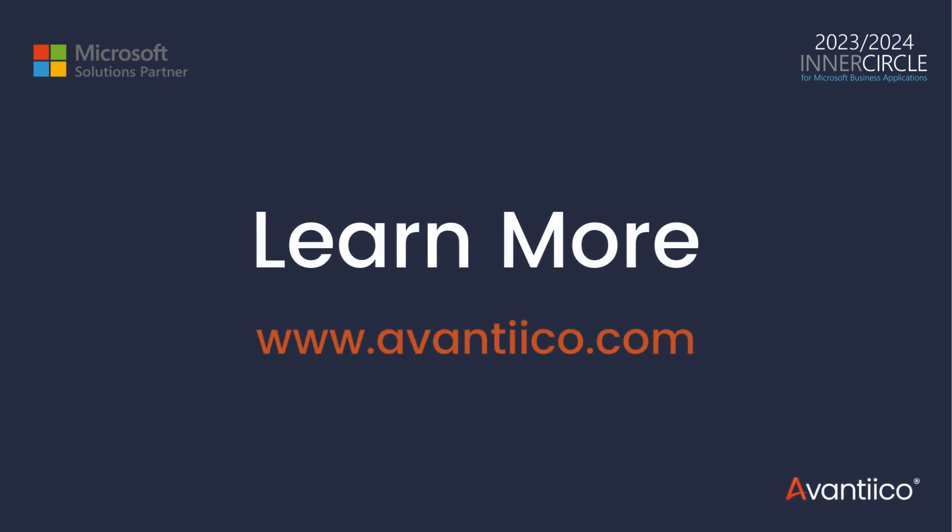So with that we are at the end of this demonstration. This demo highlights the streamlined approval process for free text invoices and credit notes in Dynamics 365 F&O using Power Automate. Some of the key benefits include cost savings by eliminating the need for D365 F&O licenses for approvers, a unified workflow for both invoices and credit notes reducing complexity and maintenance efforts, enhanced efficiency and traceability in the approval process, and increased flexibility with customizable workflows that adapt to business specific requirements. Thank you for your time and I look forward to any questions you may have.